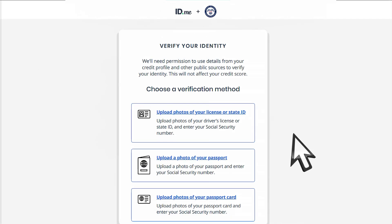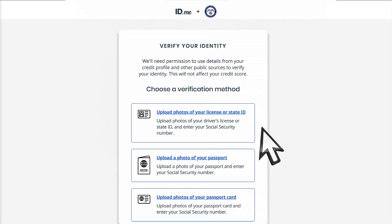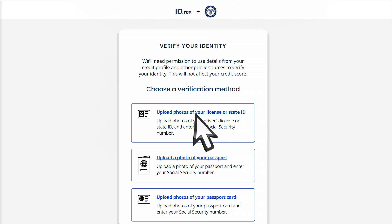Follow the prompts on the screen to select the identity document you'll be using. You can verify your identity with a video call or by uploading photos of your ID using your phone. In this tutorial, we'll continue as if you chose to upload photos of your license or state ID.